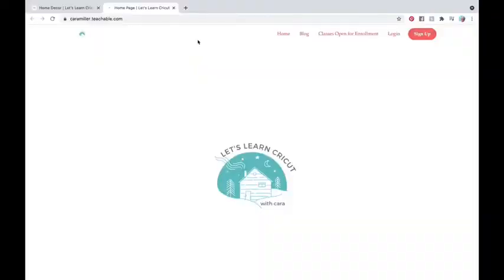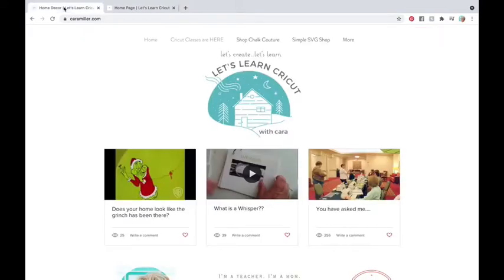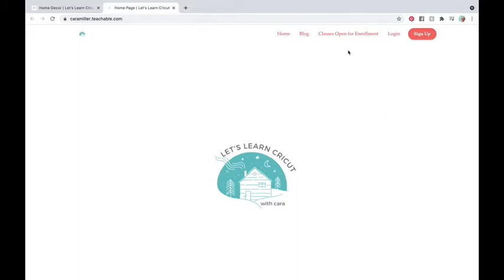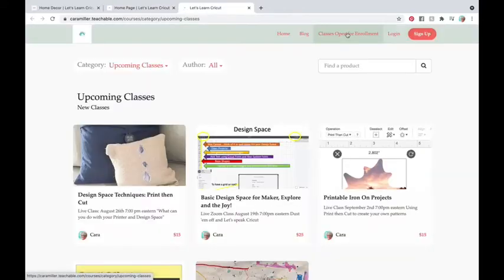So you're going to go to, remember you go here, karamiller.com. You're going to click on Cricut classes are here and you're going to see this. You might be wondering, why is it a cute little cabin? I live in Vermont and it just looked cozy and warm and kind of how I feel when I sit down to work with you in a Cricut. We're going to go to classes open for enrollment and this changes. Every month I offer you more.